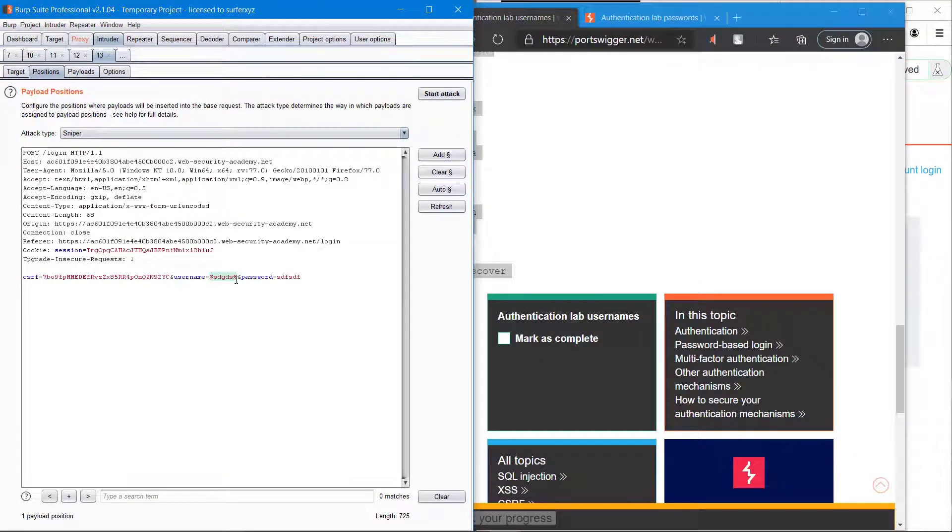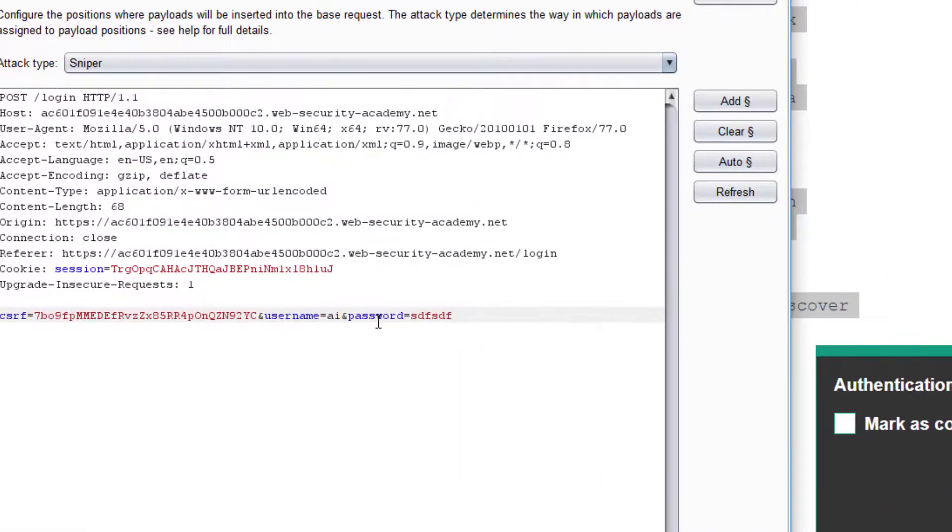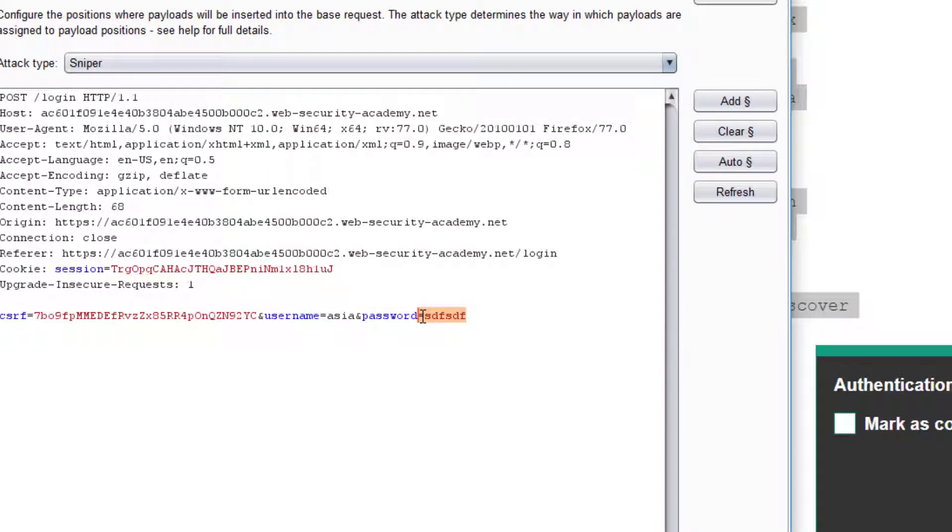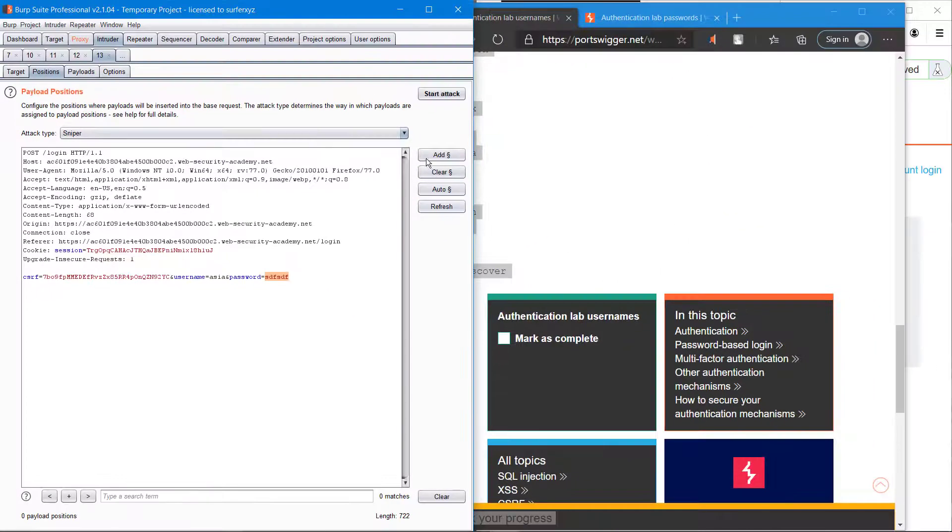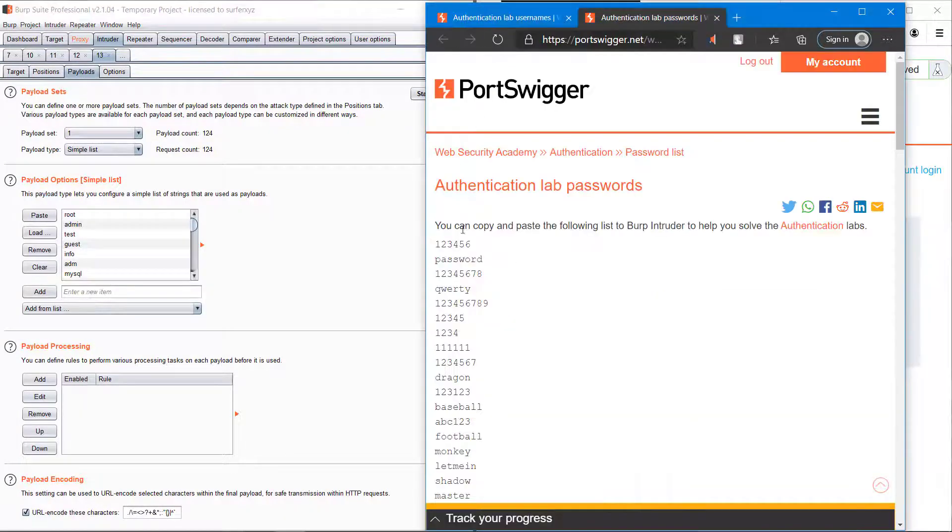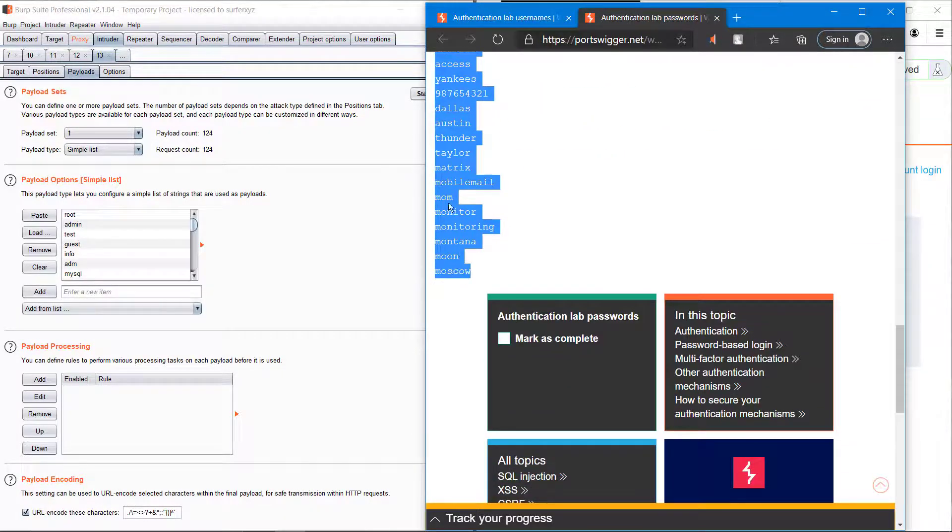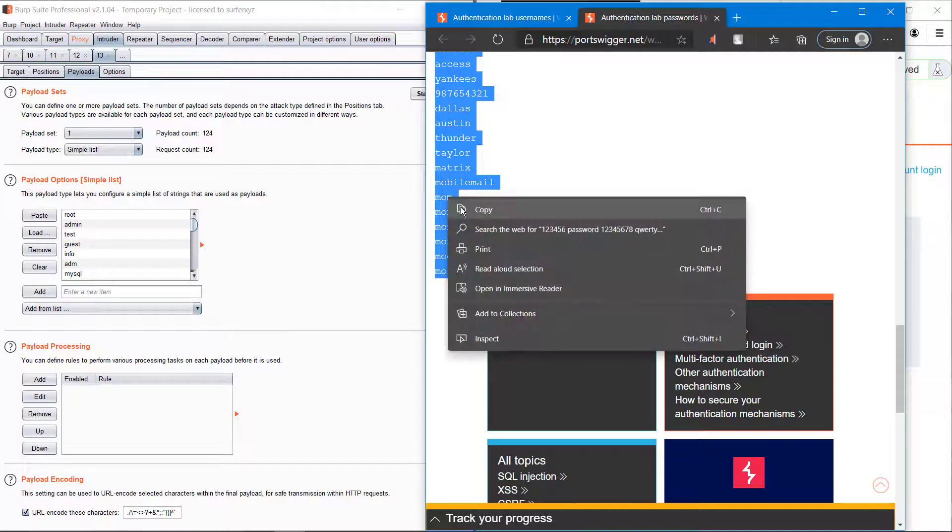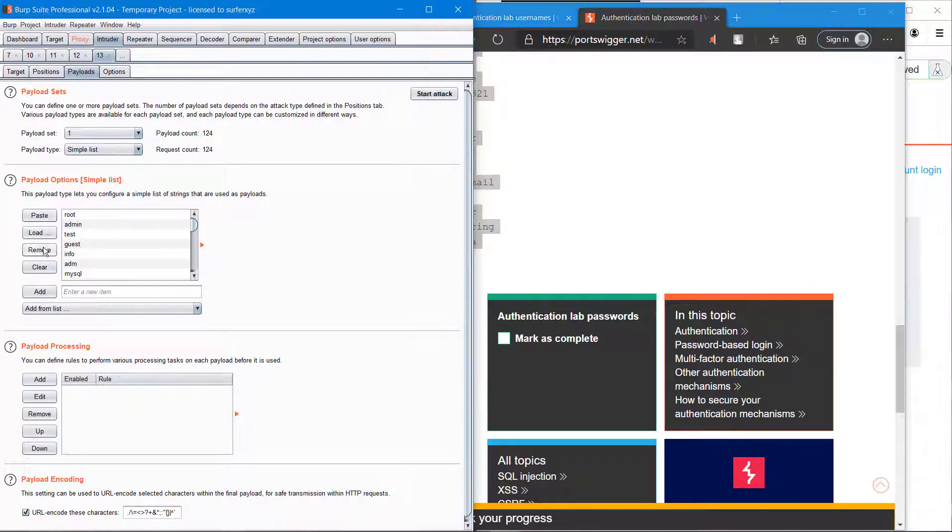Change the username with 'asia' and next select the password field and add. Get the password list provided by Burp Suite and remove all previous payloads.